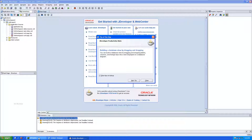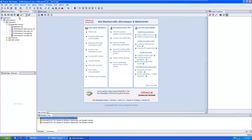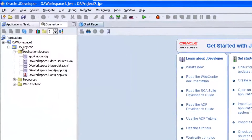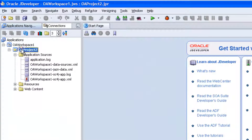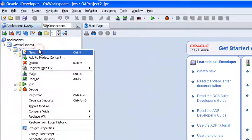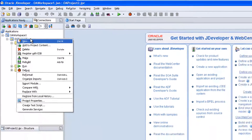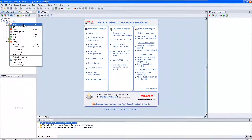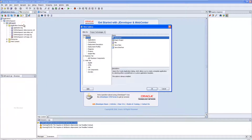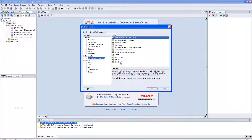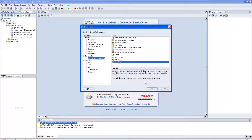In this video we are going to see Adobe Customization search page. Right click on the project, select New, then Data Business Component View Object.